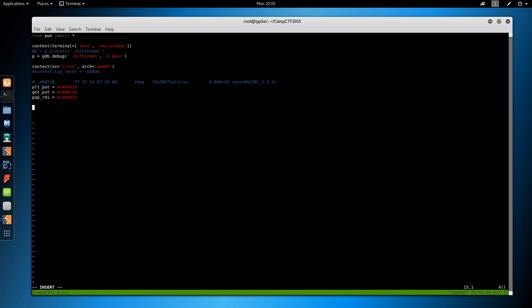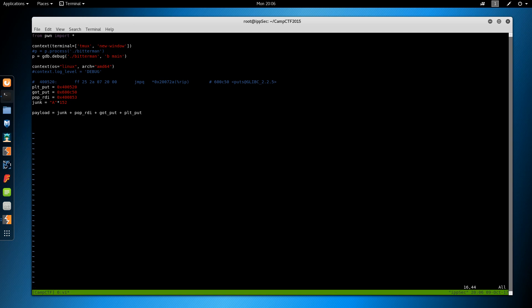So our payload is going to be - oh, before we do that, we need junk equals A times 152, I believe. So our payload is equal to the junk, then pop RDI. Then we want to put the argument, which is the global offset table puts. And then what's calling that, PLT puts. Okay. So that's the initial payload.